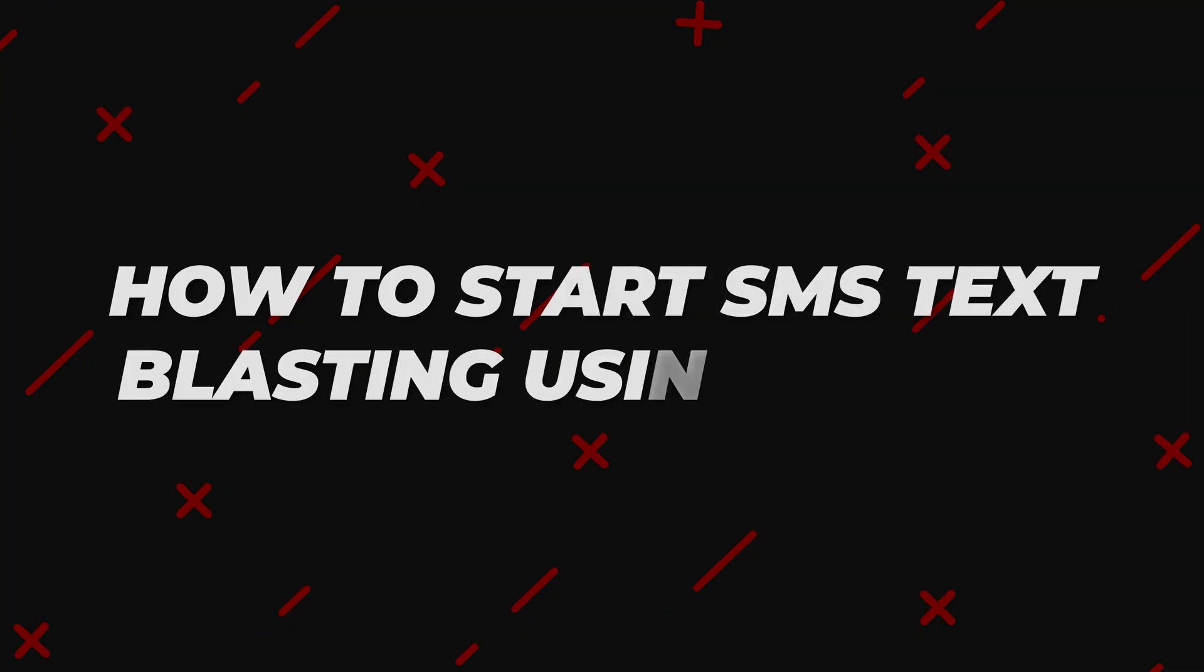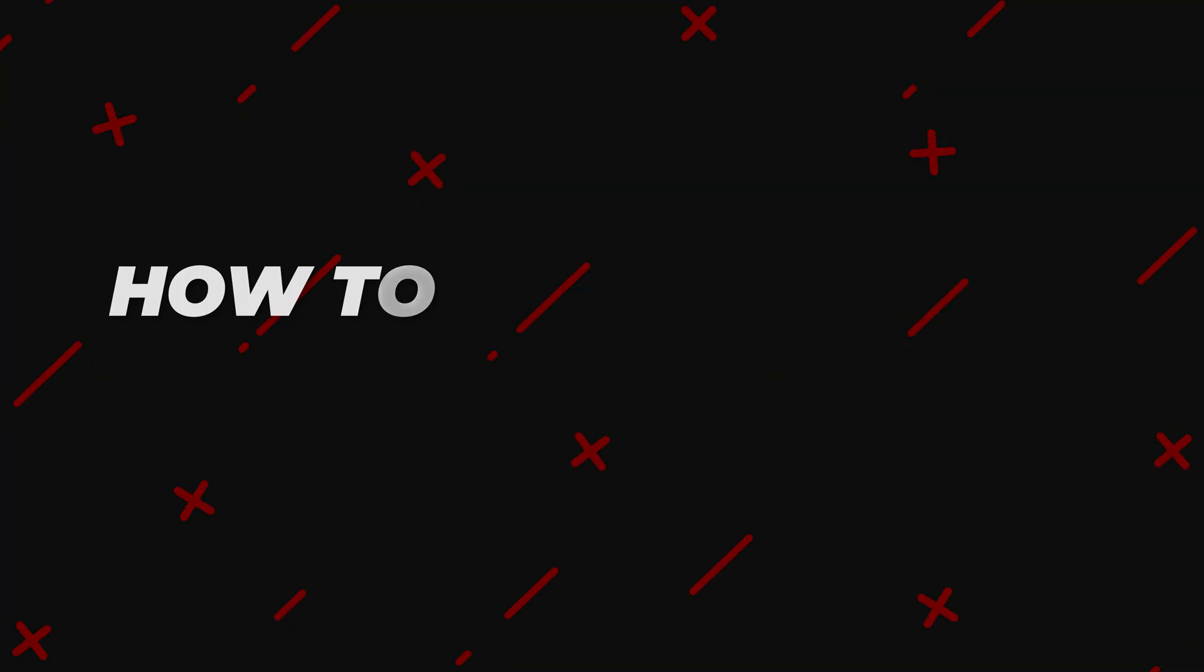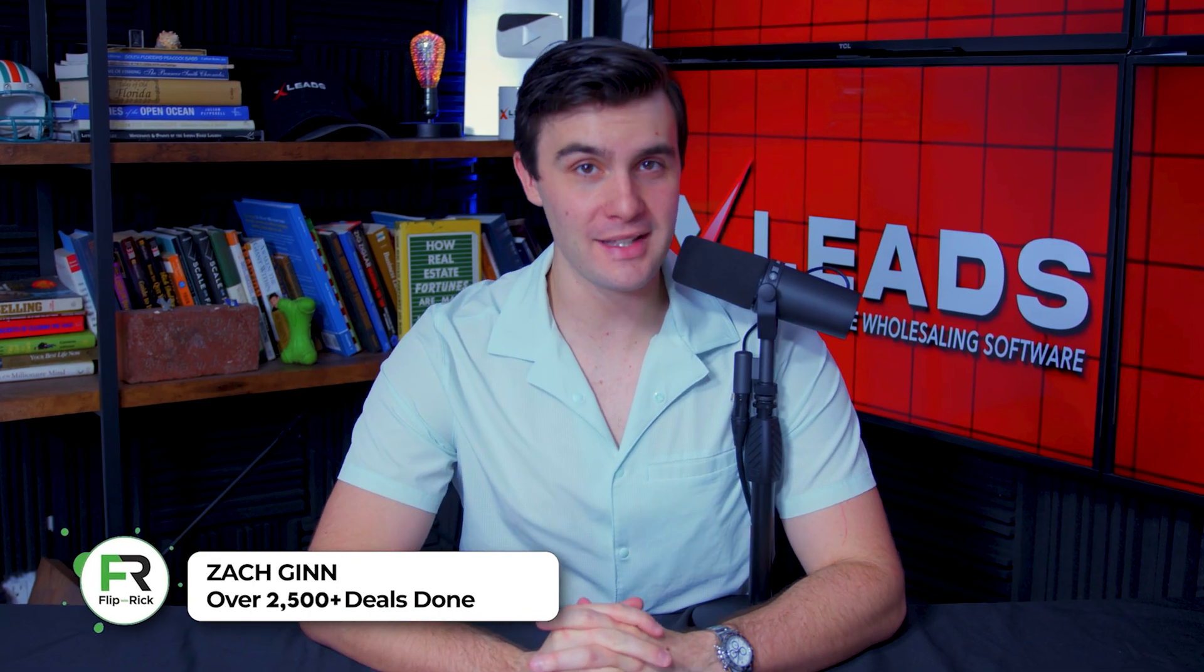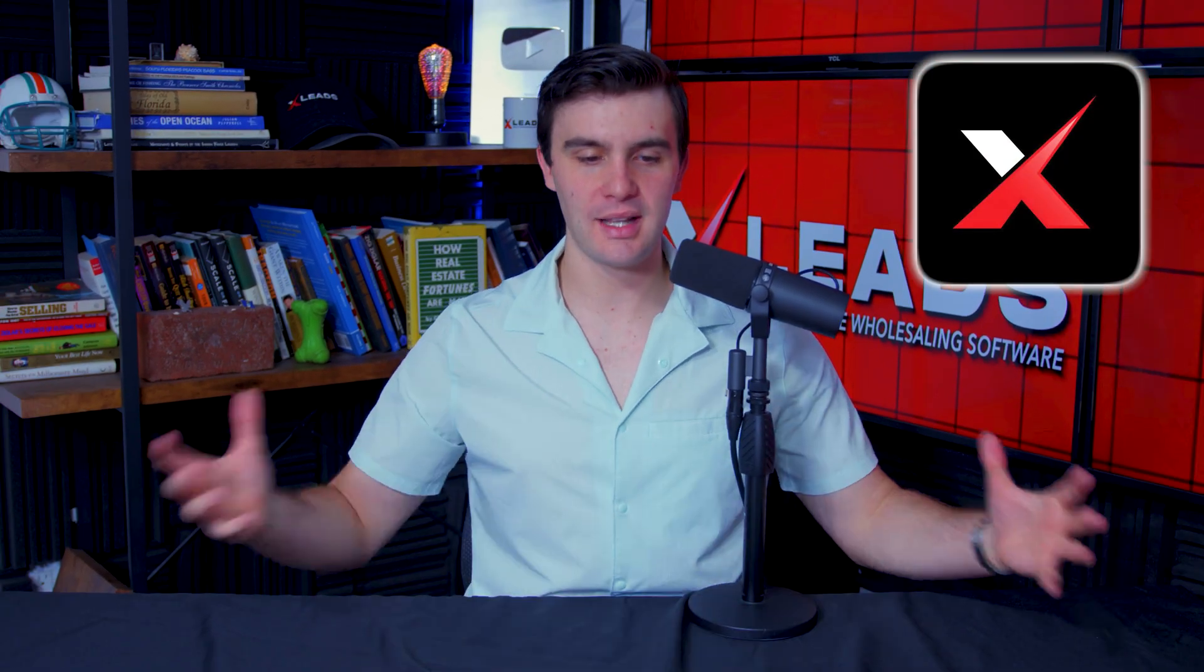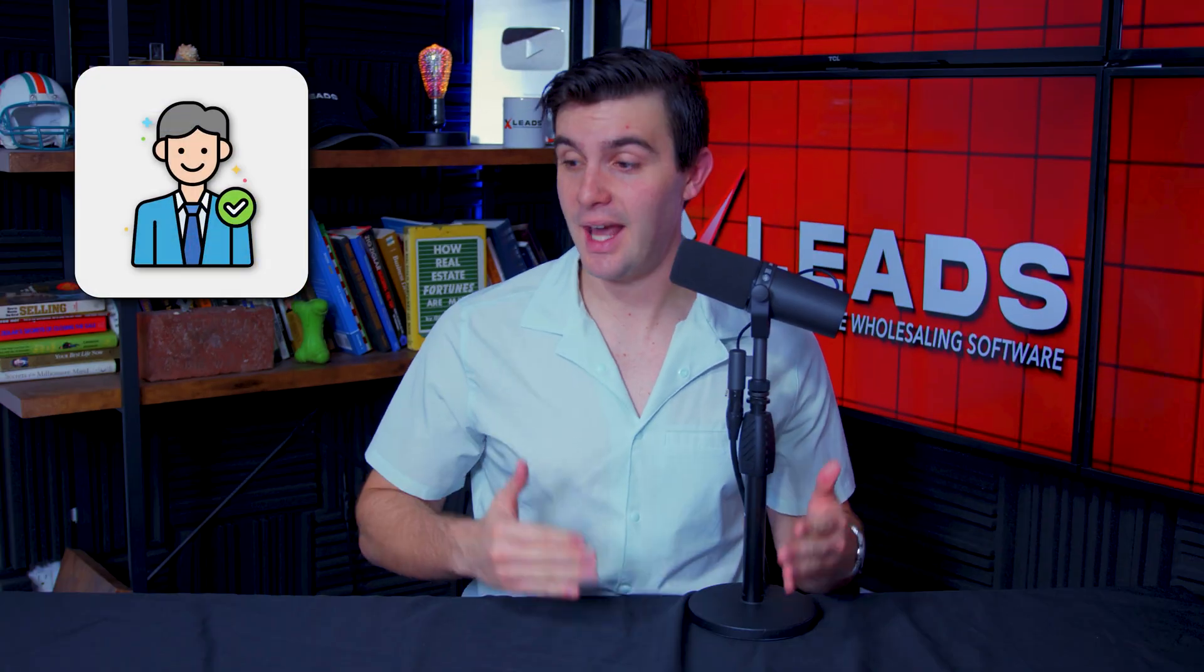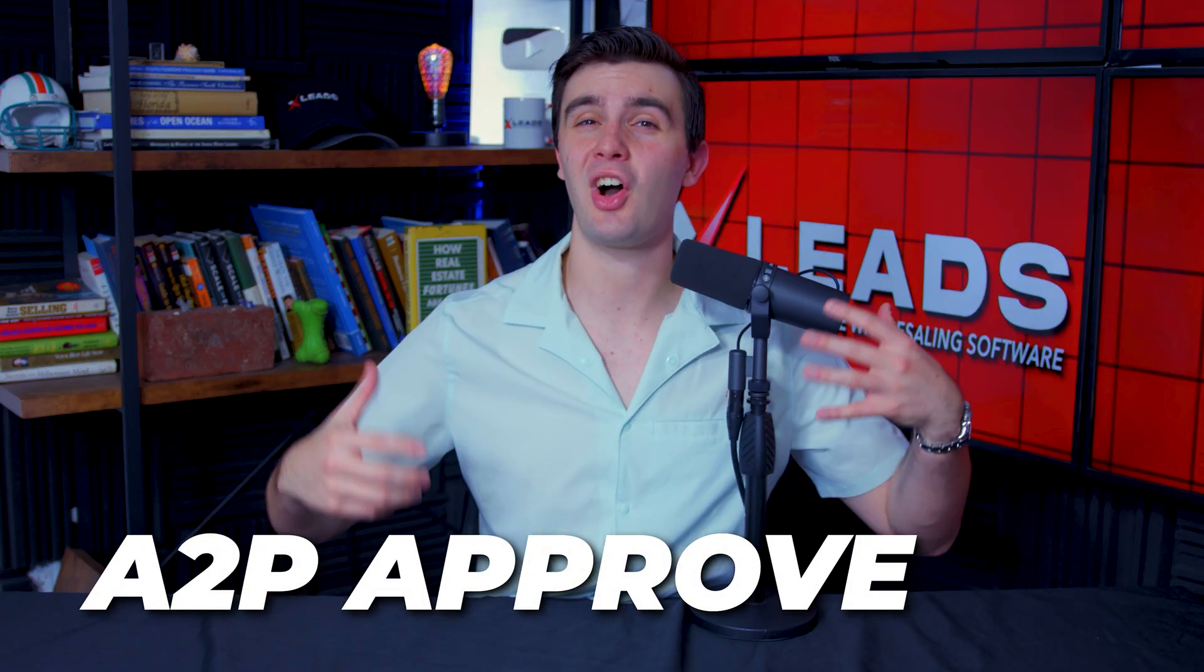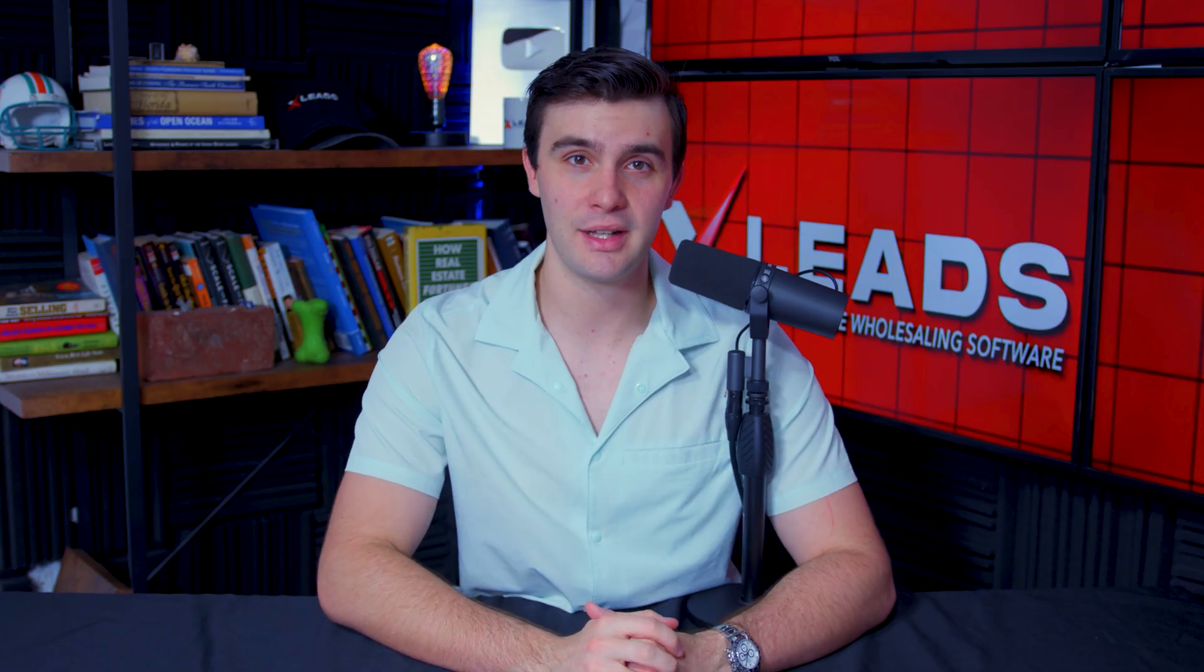How to start SMS text blasting using Xleads. So what is up guys, Zach Ginn here and I'm going to be giving you a full SMS tutorial using Xleads. Right here we are inside of Xleads and I want to show you today how to start text blasting motivated sellers, how to text your sellers in the CRM portion, how to get A2P approved, use a phone number, and all the things you need to know to start texting motivated sellers.